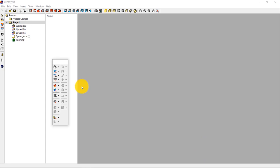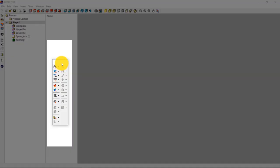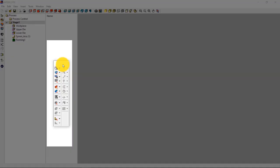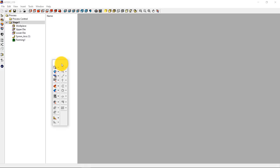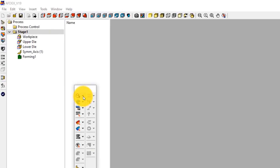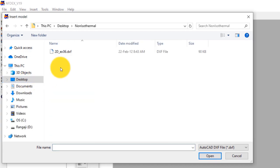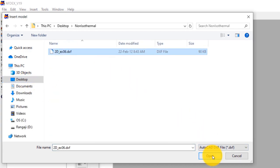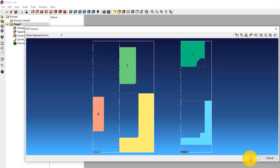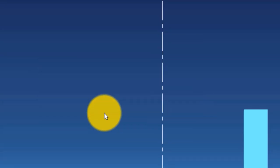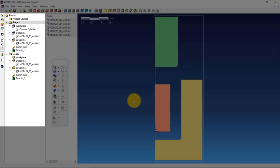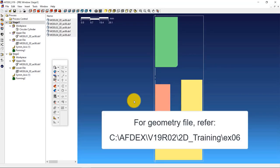This is the main window of AFDEX. We will use the toolbar to set up the simulation step by step. The first step is to import the geometry. Click on Model, from File, and then select the geometry file in DXF format. Click Open and then click OK. Click Yes to make the overall process automatic. You can see that all two stages of the hot forging process have been populated automatically. Note that you can get this geometry file inside your AFDEX installation folder.